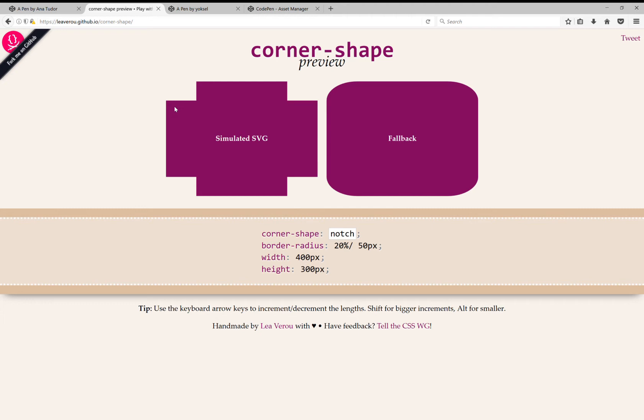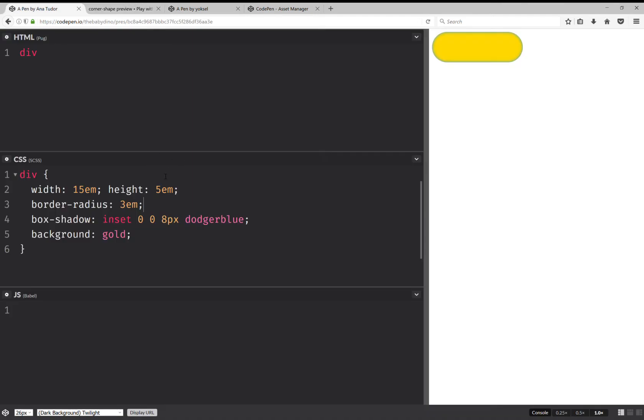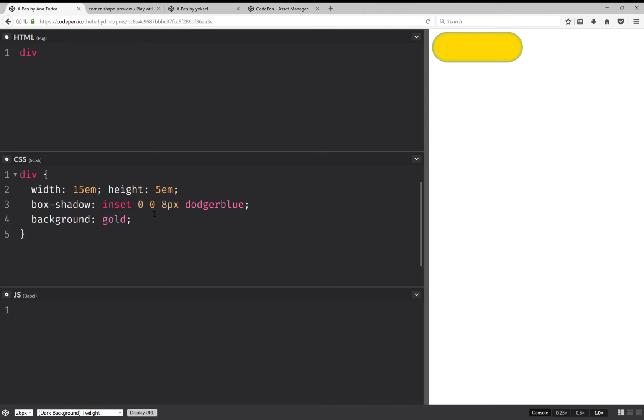However, this isn't supported in any browser. And it's still limited in terms of shapes. We can't get just about any shape this way. So let's explore other options. Because this won't work.